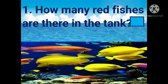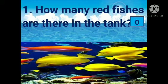Let's move to the next one. How many red fishes are there in the tank? You have to find out the red fishes and tell me the answer. Zero — there are zero red fishes in the tank, because there are no red fishes in the tank. So we will write in the box zero.